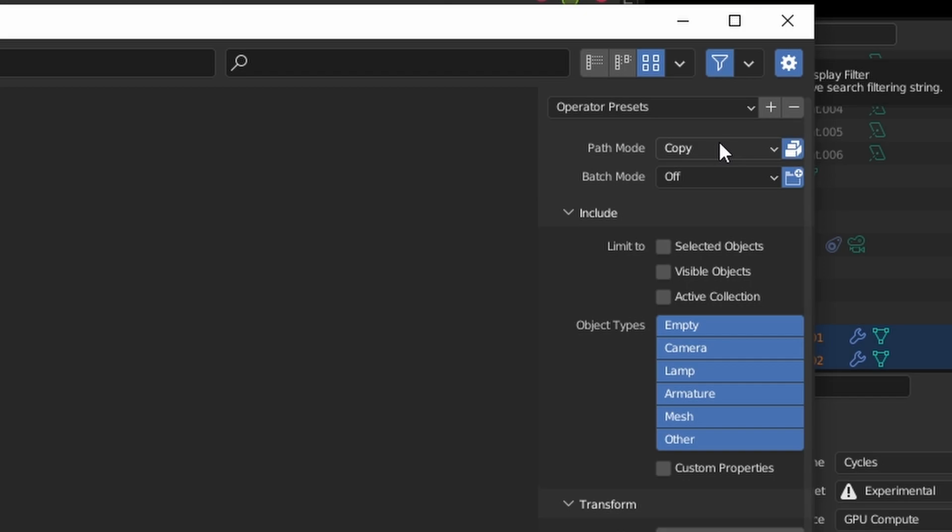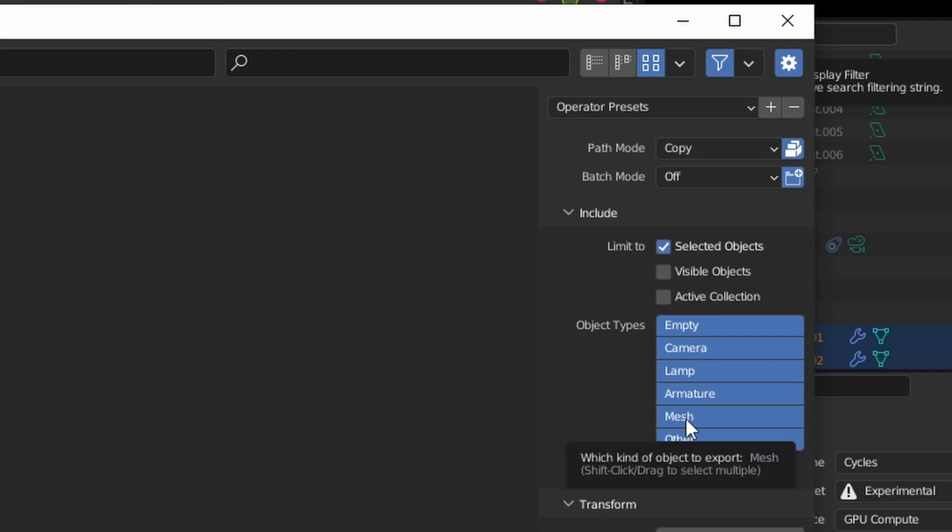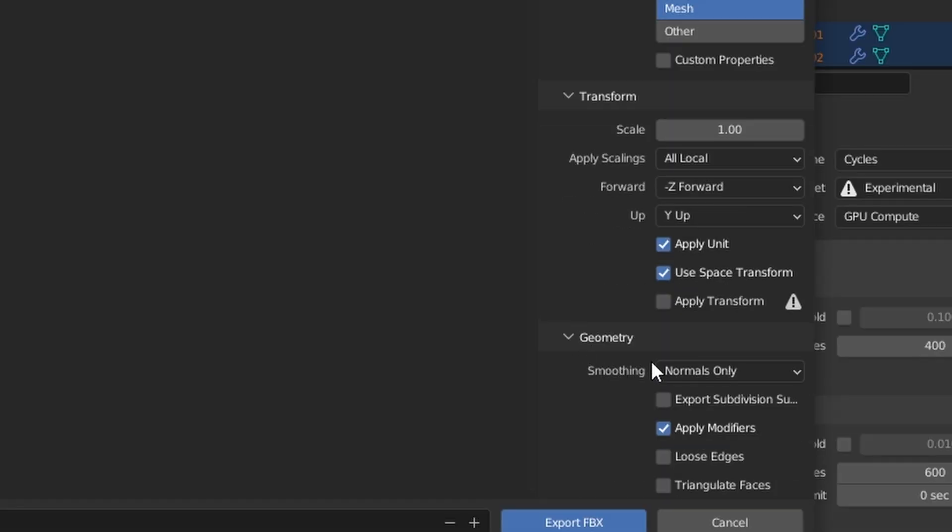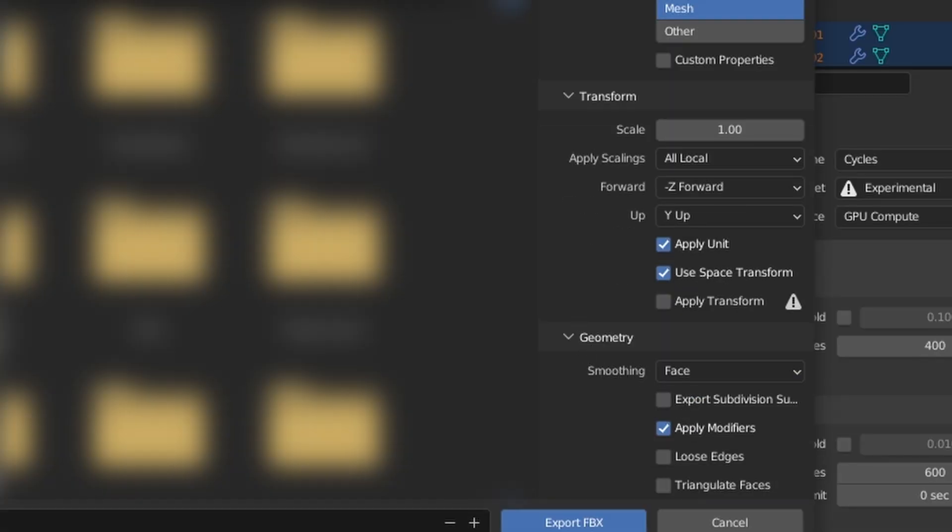This will enable all textures from my scene to be embedded into my FBX file. Then I'm going to limit it and click selected objects only. I'm going to press object types, enable mesh only. I'm going to scroll down, open up geometry, go to smoothing and change it to face. Then I'm going to rename it and press export FBX.